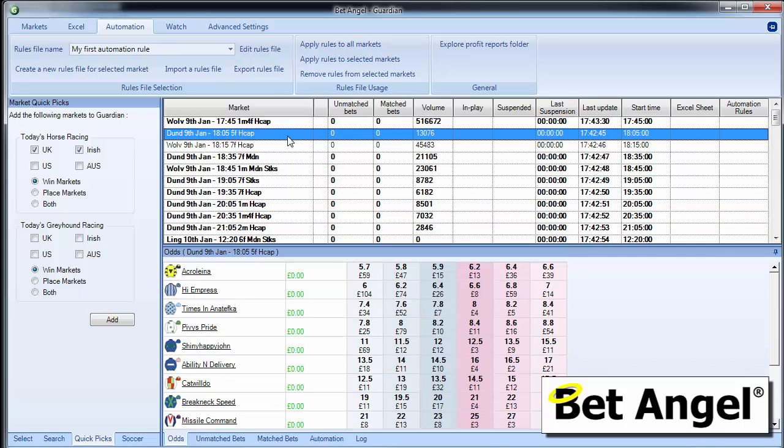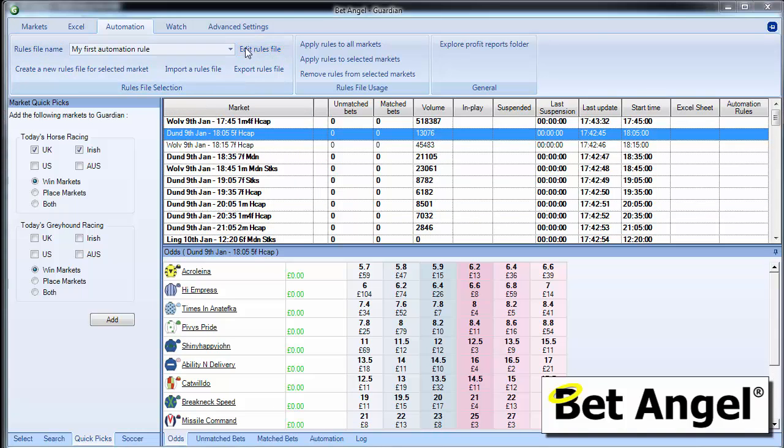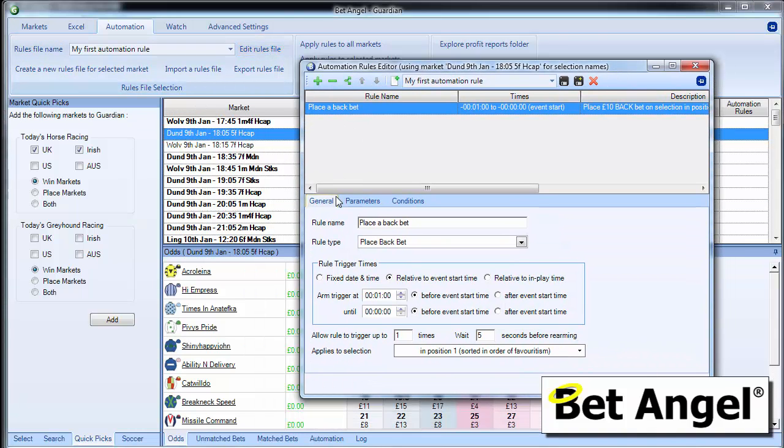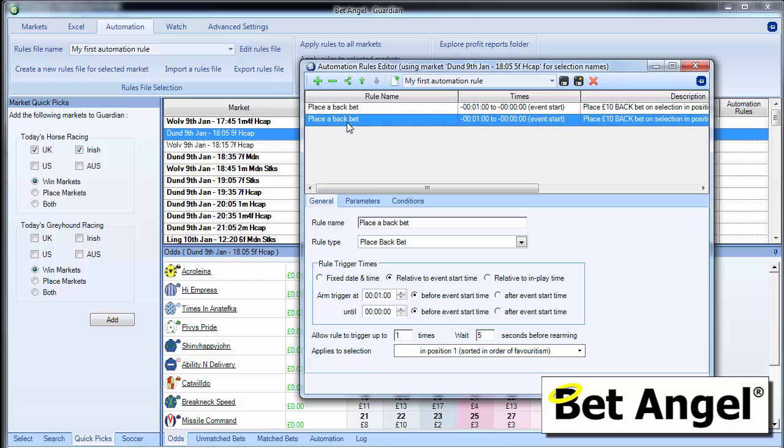But what you can also do if we edit this rules file again, is you can actually add in many, many more rules below it. And they can all be completely different. So if I use this icon here, I can actually copy that rule and then edit it.